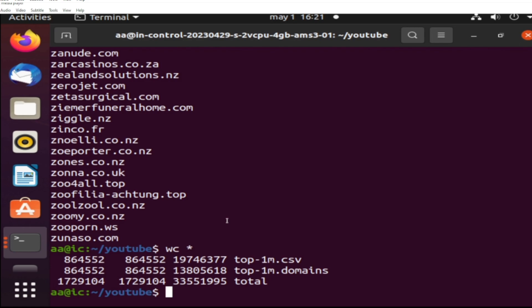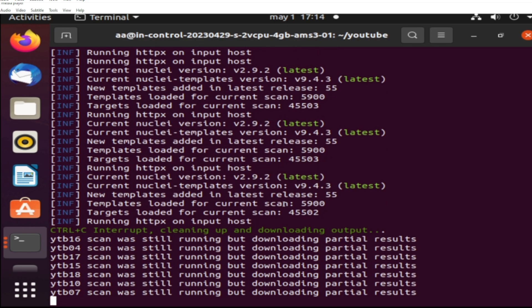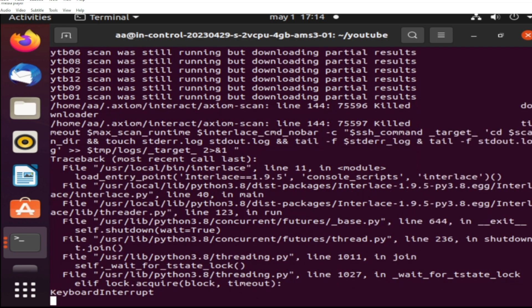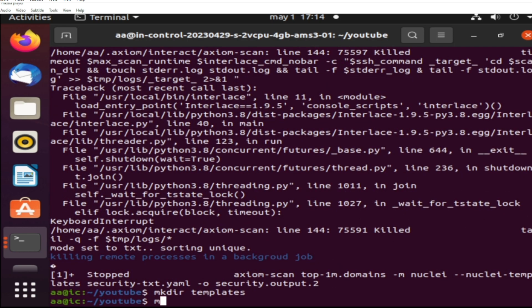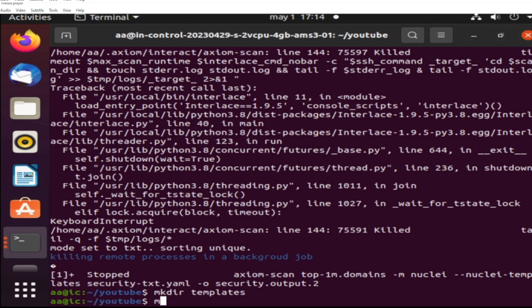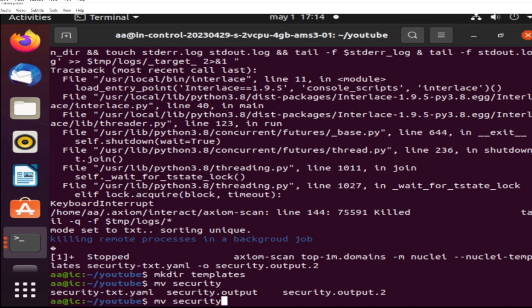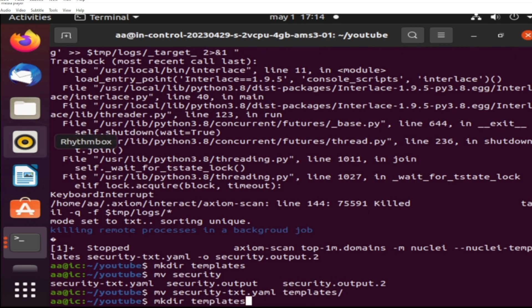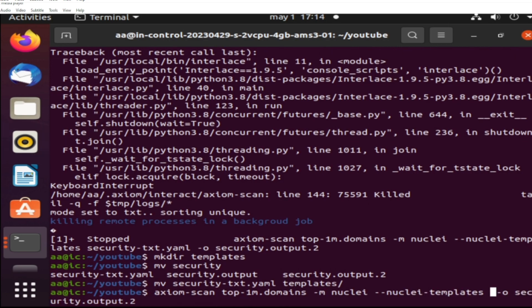So here the fleet was already done and I give it a wrong command, it doesn't matter. So what I'm doing is I'm using the template to check for security.txt, a template for Nuclei from Project Discovery. And I'm running a command with Axiom Scan to upload that template to all the 19 instances.